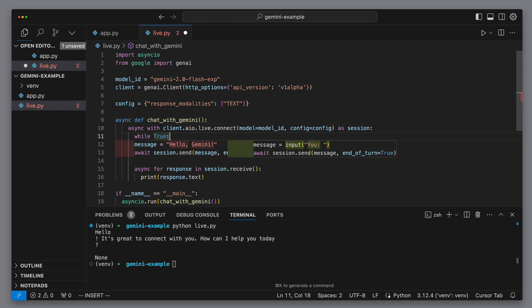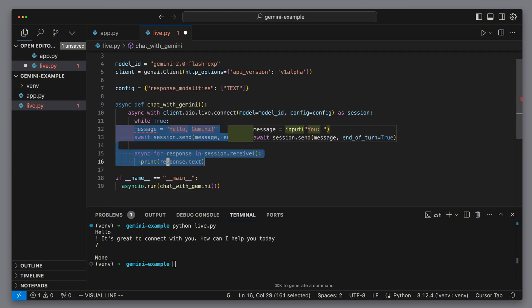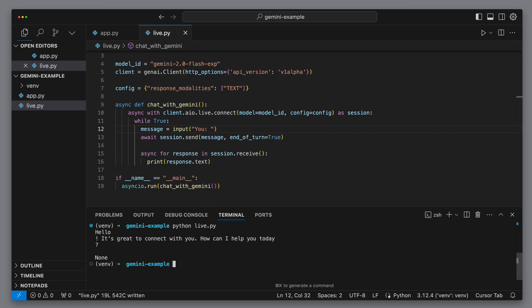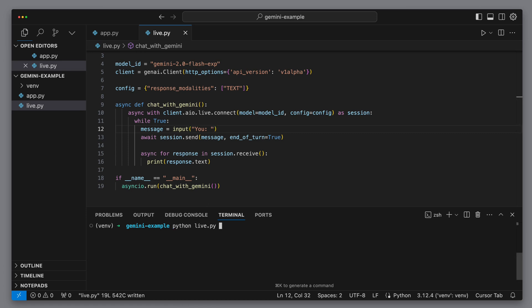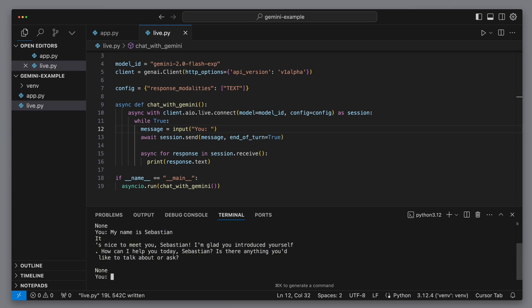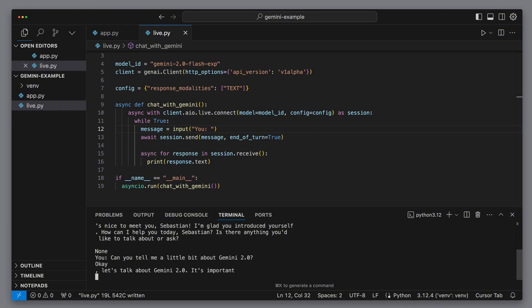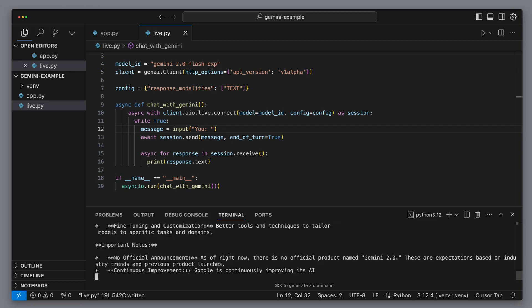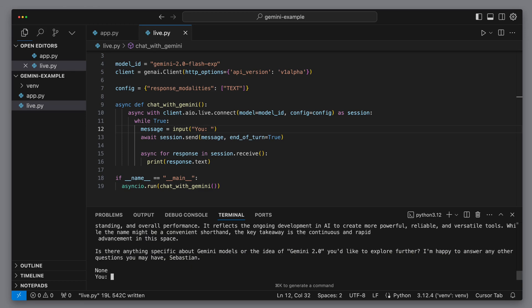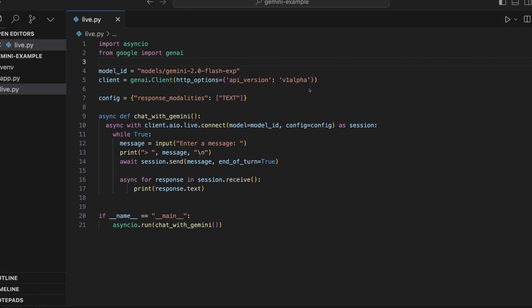The next step is to set up a continuous dialogue. We'll wrap all the logic in a while loop, so the code will keep asking us for input and we just type straight into the console. We say 'hi again' and get a response right away. Then we can send a follow-up message — for example, 'my name is Sebastian' — and the model replies to that. If we send another follow-up like 'can you tell me a little bit about Gemini 2.0,' we'll get another response. By the end, we'll notice the model actually remembers us — it might address us as Sebastian in the last sentence. That's super neat, because this live connection means we don't have to manually track conversation history ourselves, like we might with one-off API calls.